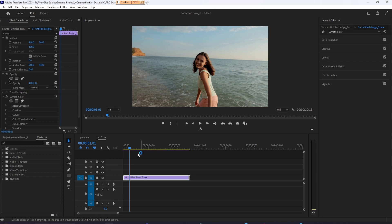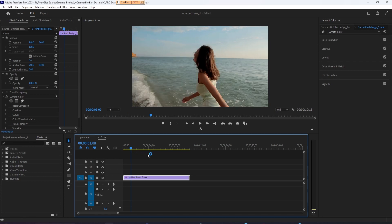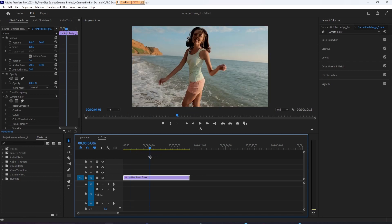To get started, let's select our video clip on the timeline. Then go up to the Color tab, which will open up the Lumetri Color panel.